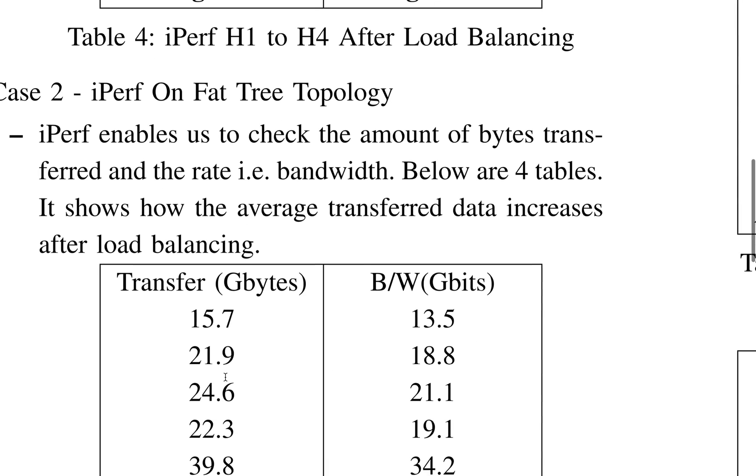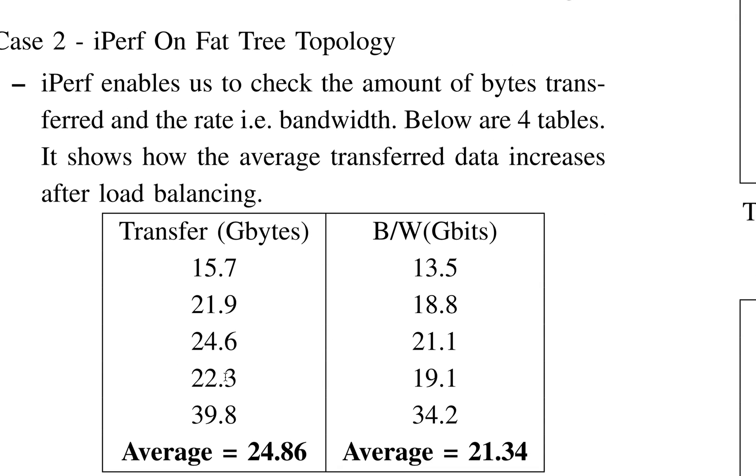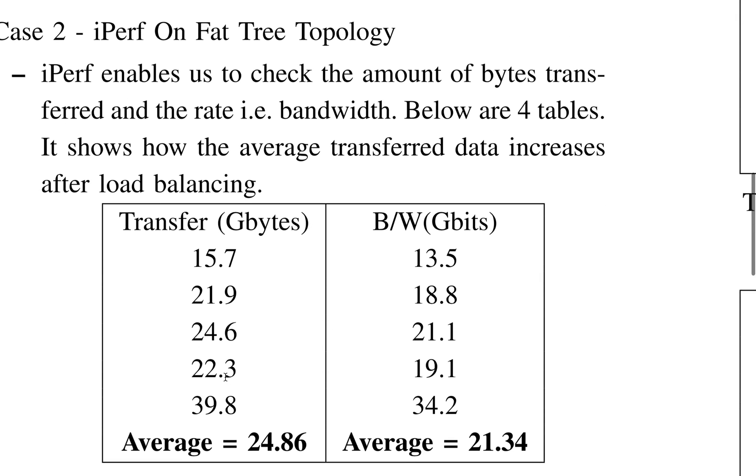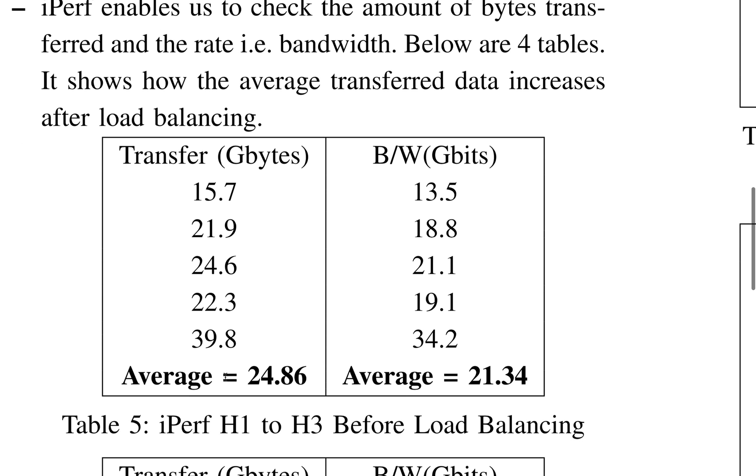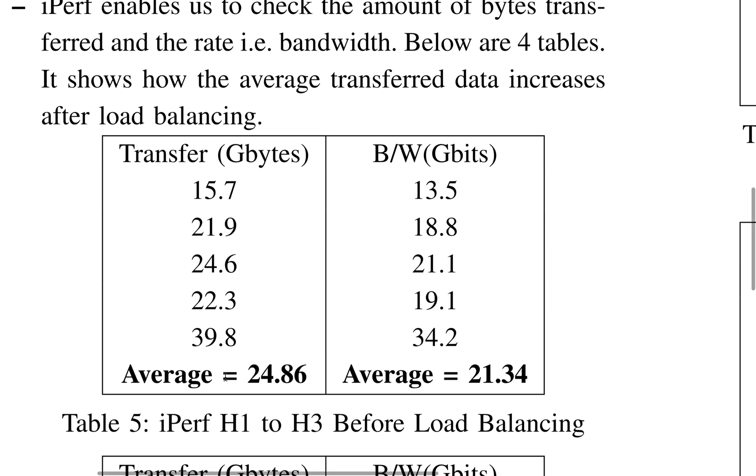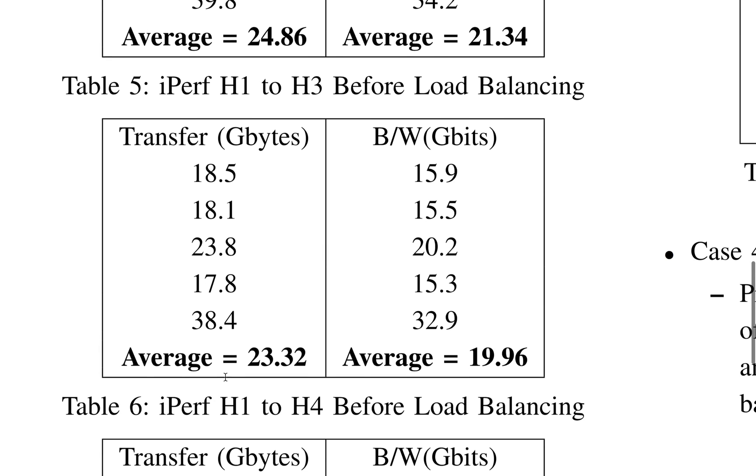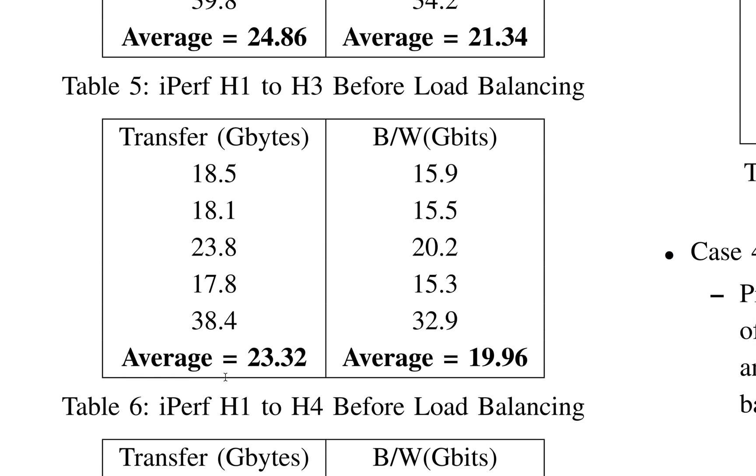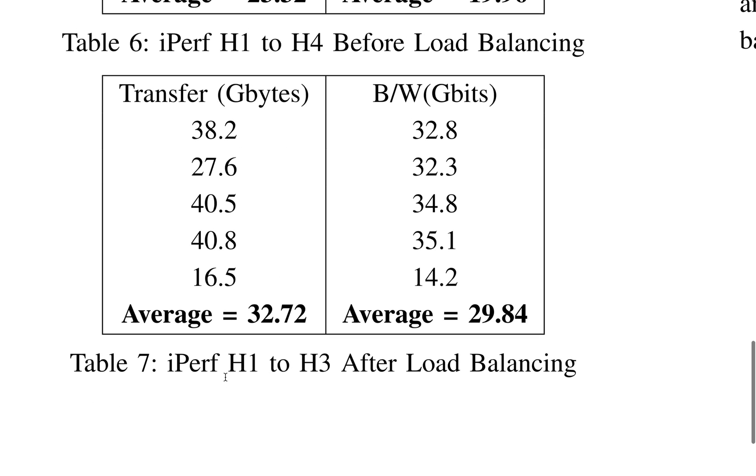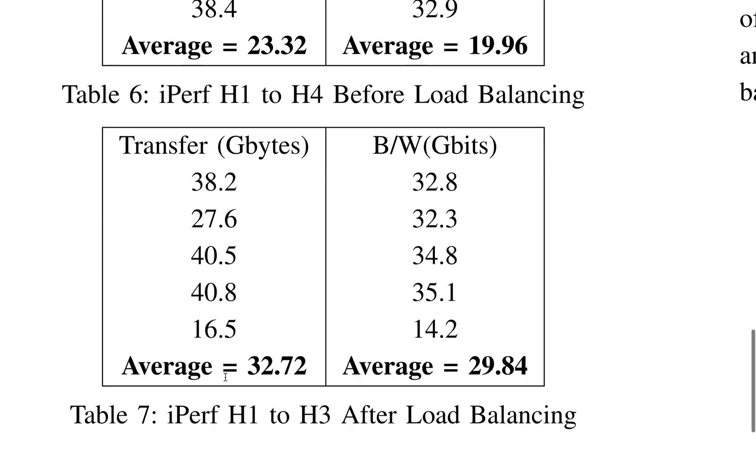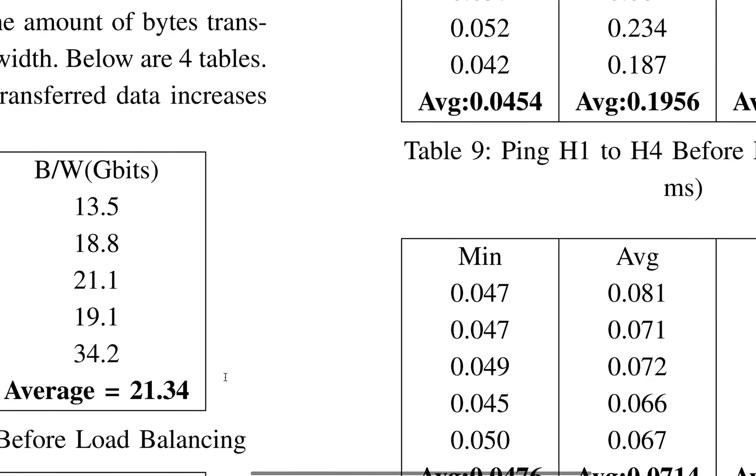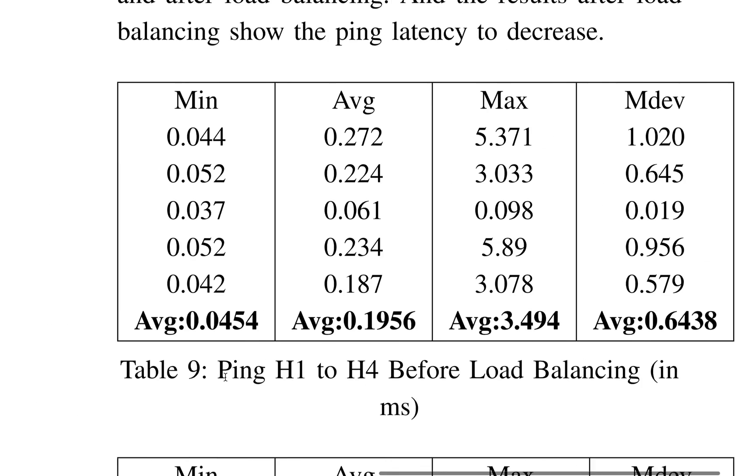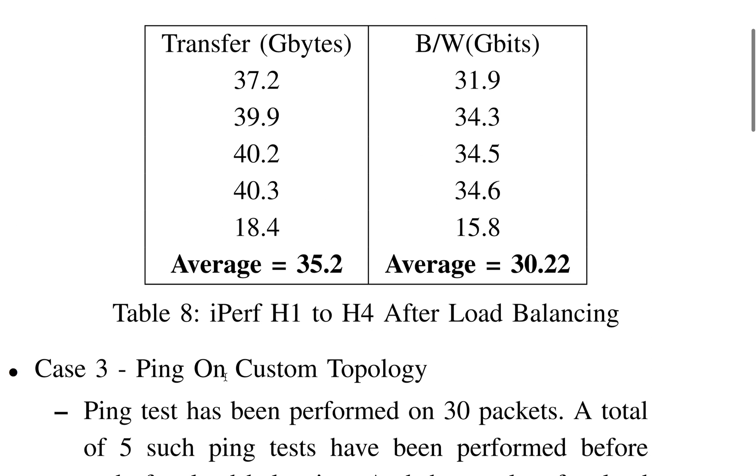Next is iperf on factory topology. Again, H1 to H3 before load balancing, H1 to H4 before load balancing, H1 to H3 after load balancing, and H1 to H4 after load balancing.